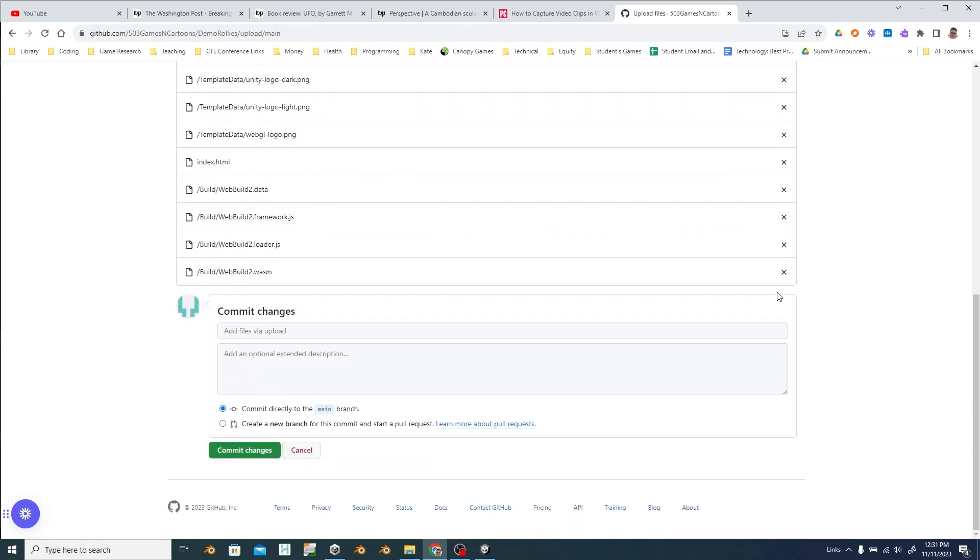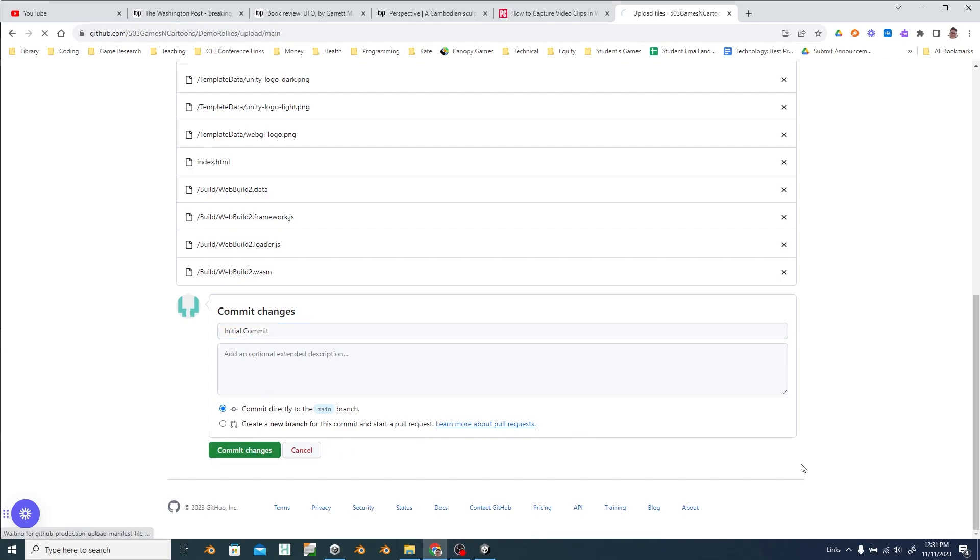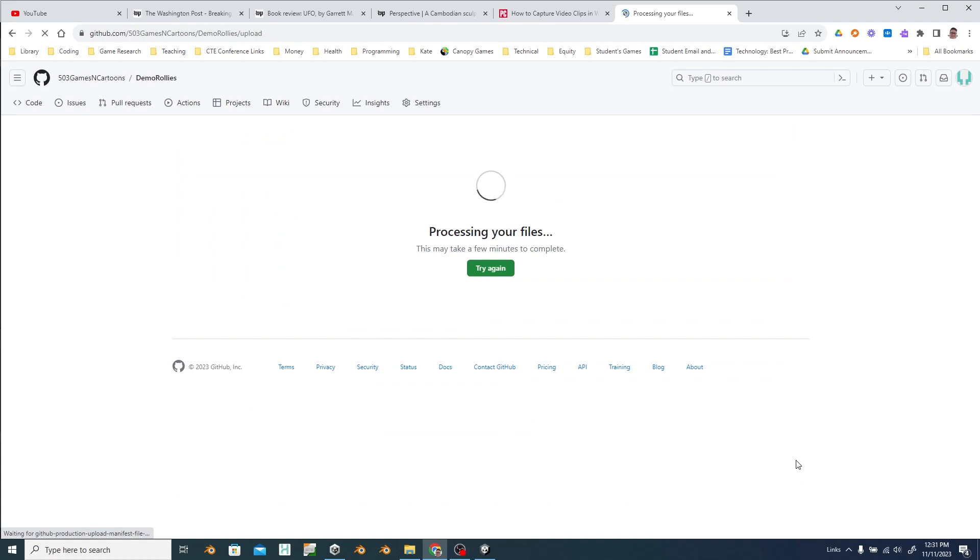And then commit changes. You've got to push that green button. So I'm naming this initial commit because every time you make a change you can tell it what you did in that change. So if you need to roll back to a different version you can if you break something.